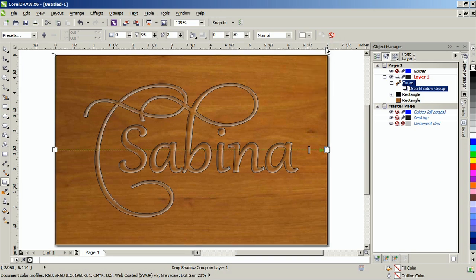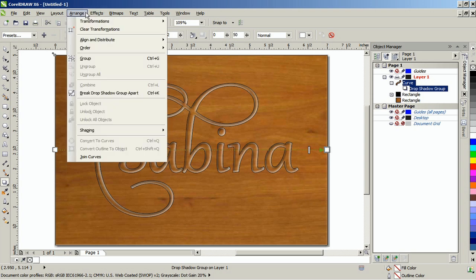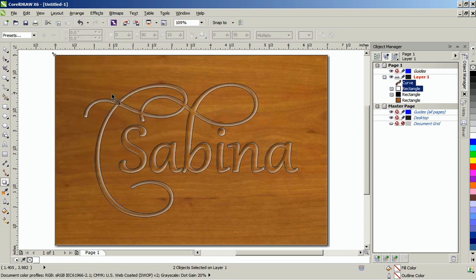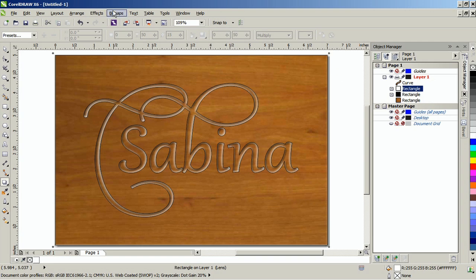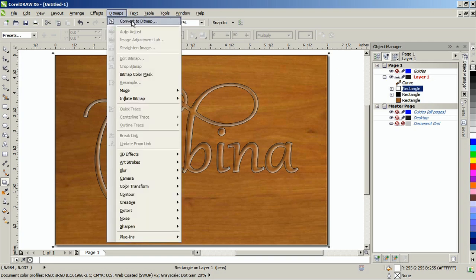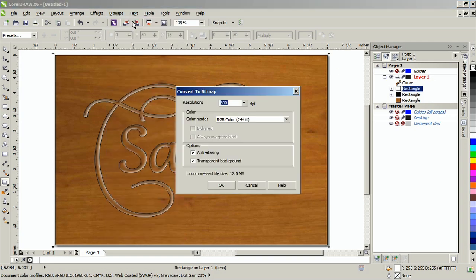From the arrange menu, select break drop shadow group apart. Select the white drop shadow and from the bitmap menu, select convert to bitmap. In this example, I will keep the default settings and then click OK.